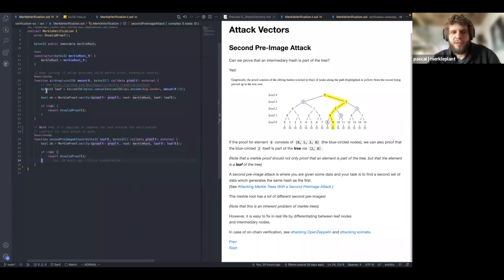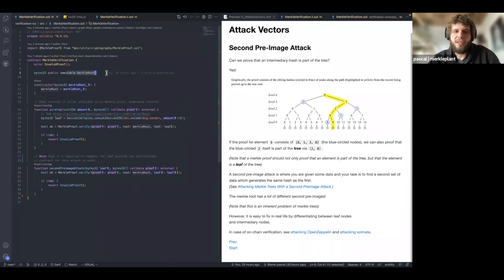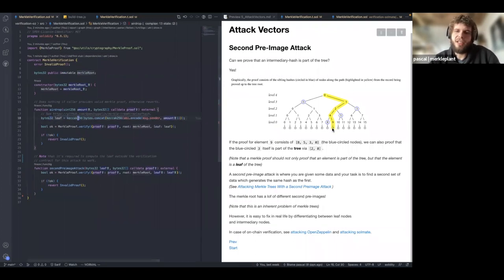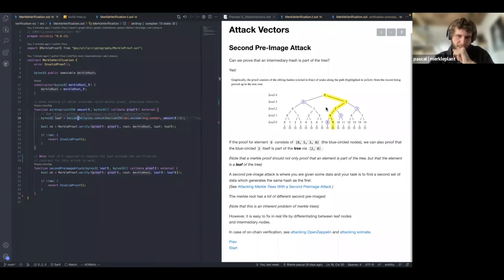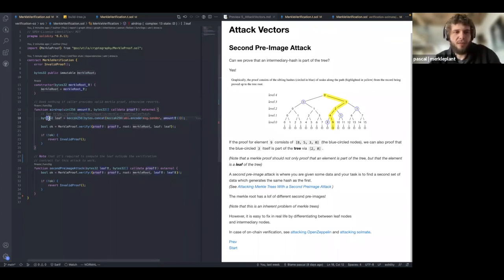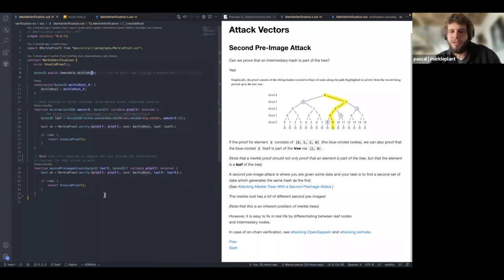The key learnings: always keep the Merkle root immutable in your contract as a constant or immutable variable so no one can change it. Always calculate the leaf on-chain yourself from the raw data — compute the first hash on-chain so you control both the top (root) and the bottom (leaf), and the in-between part cannot be forged without producing a different hash. The leaf must be computed on-chain, and the Merkle root must be immutable on-chain.